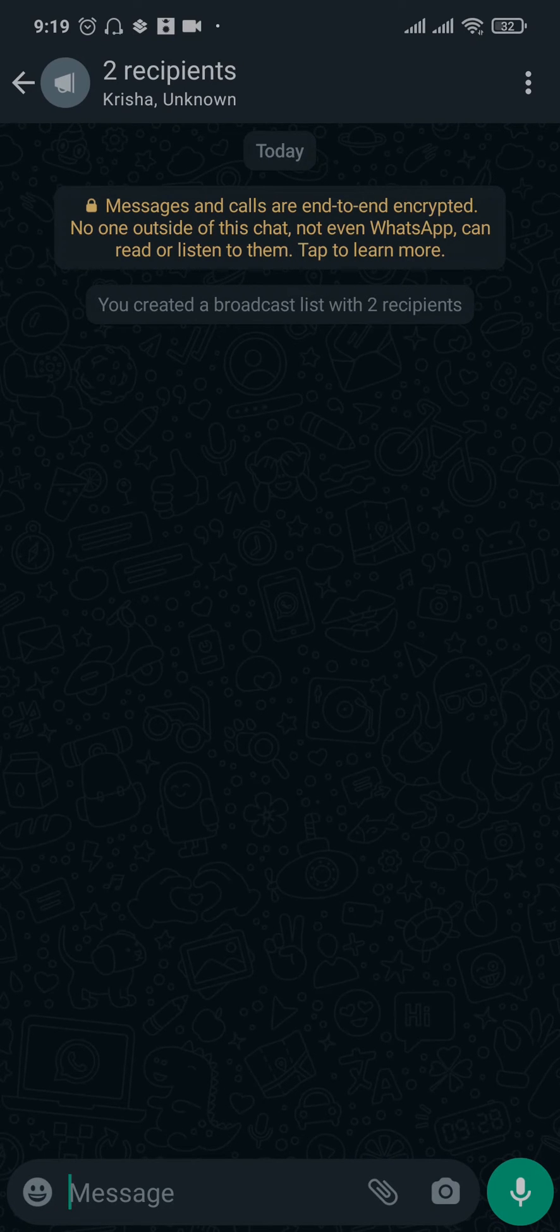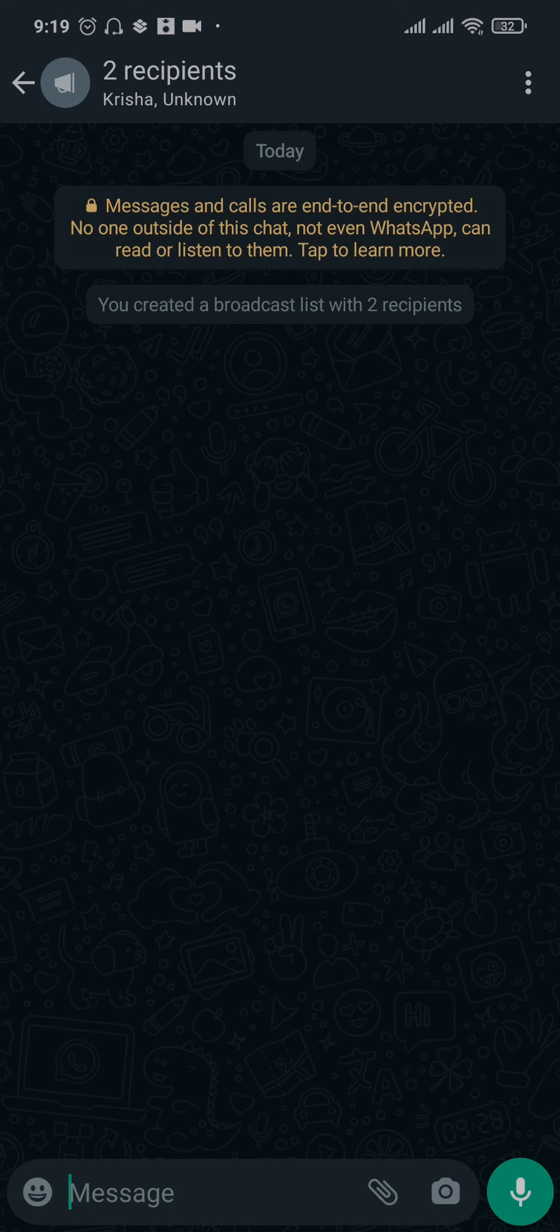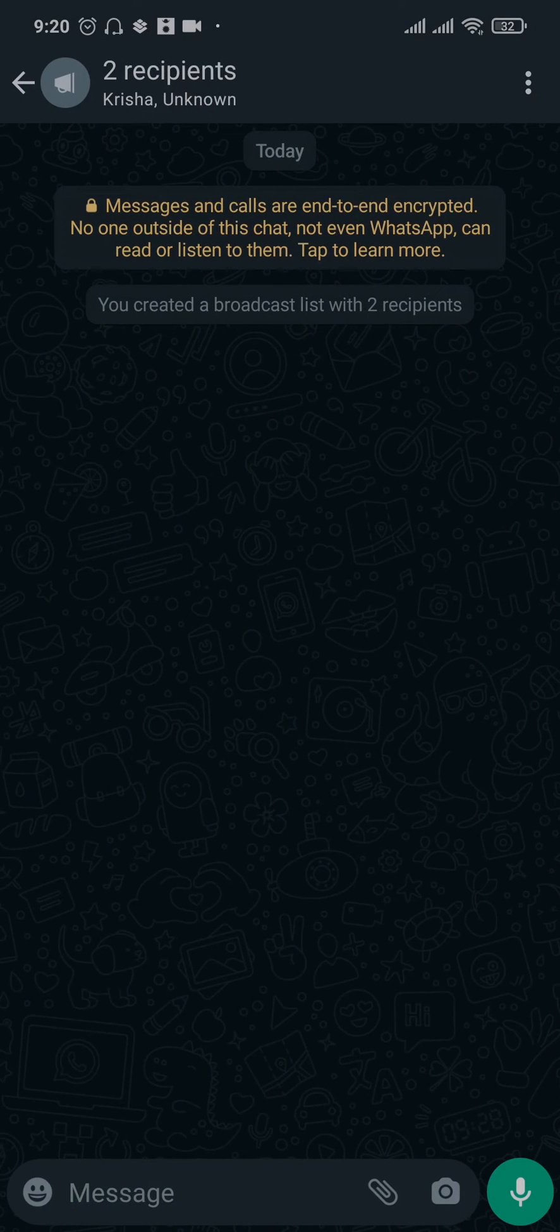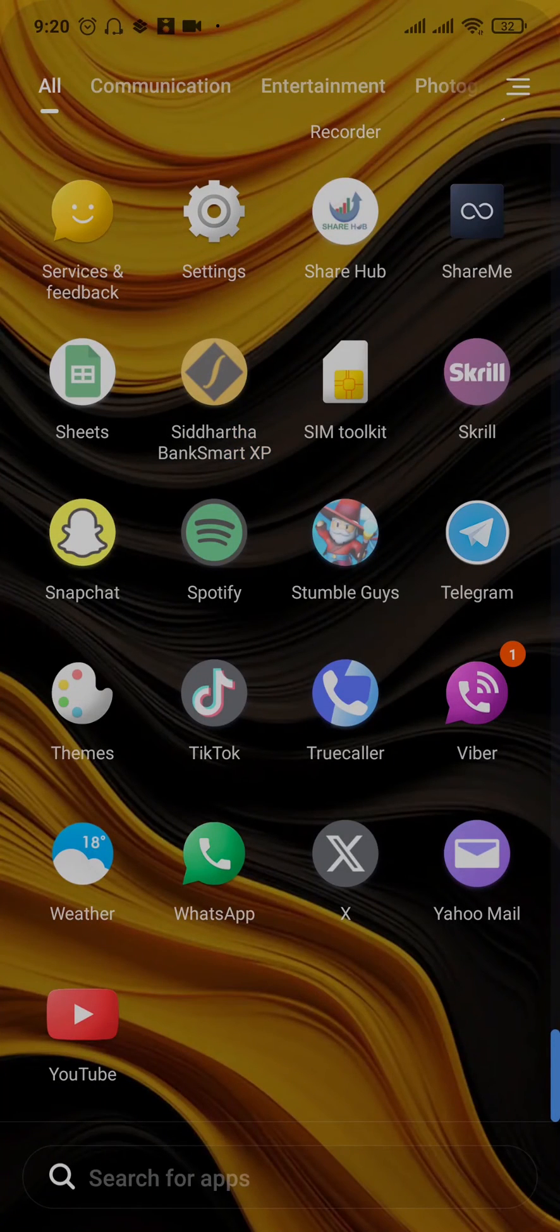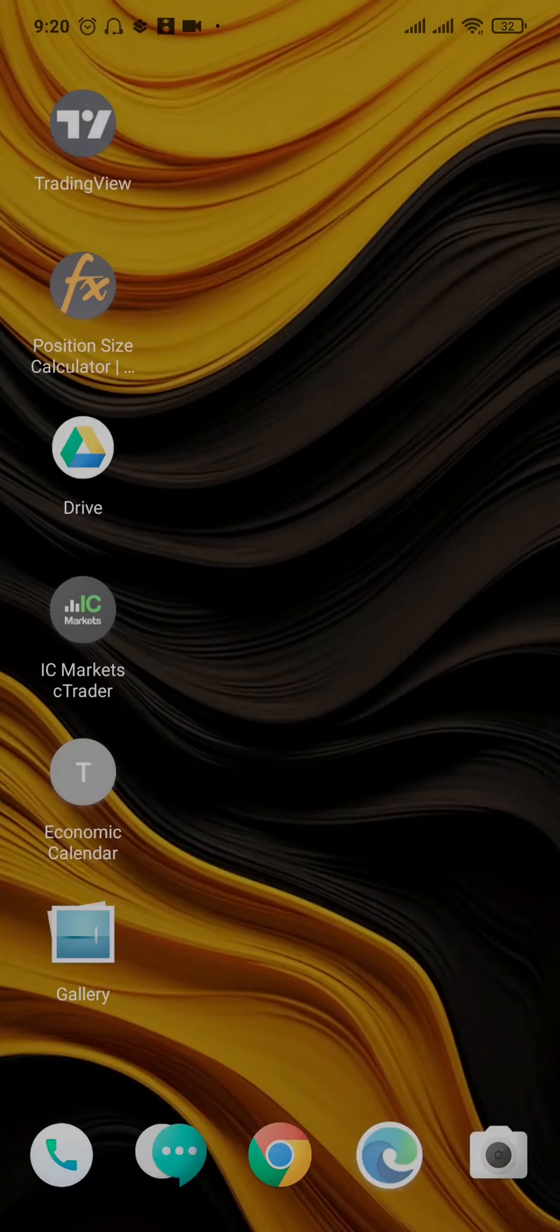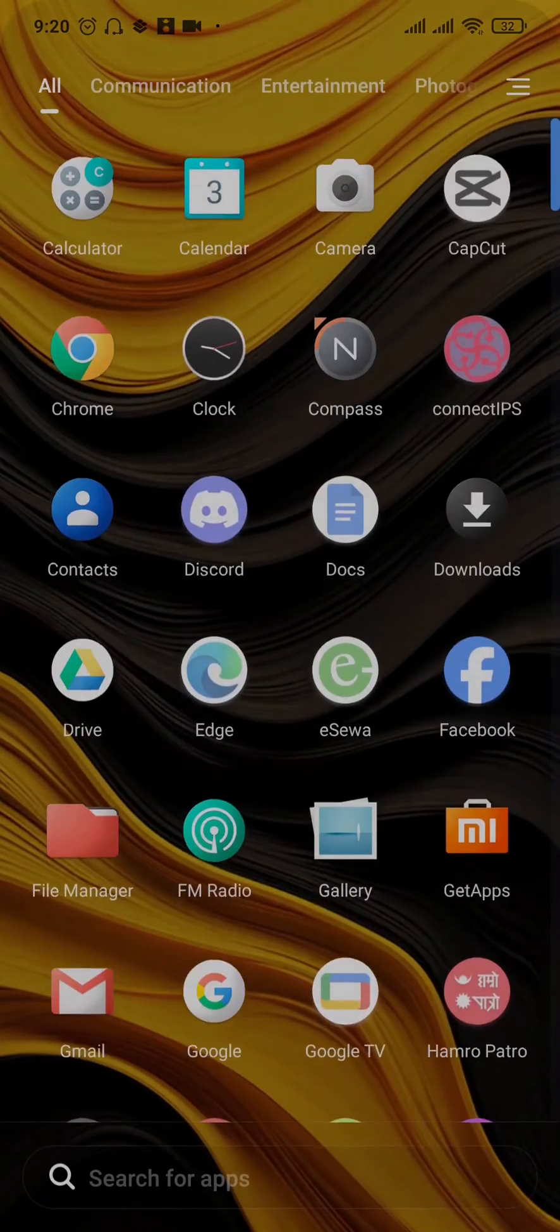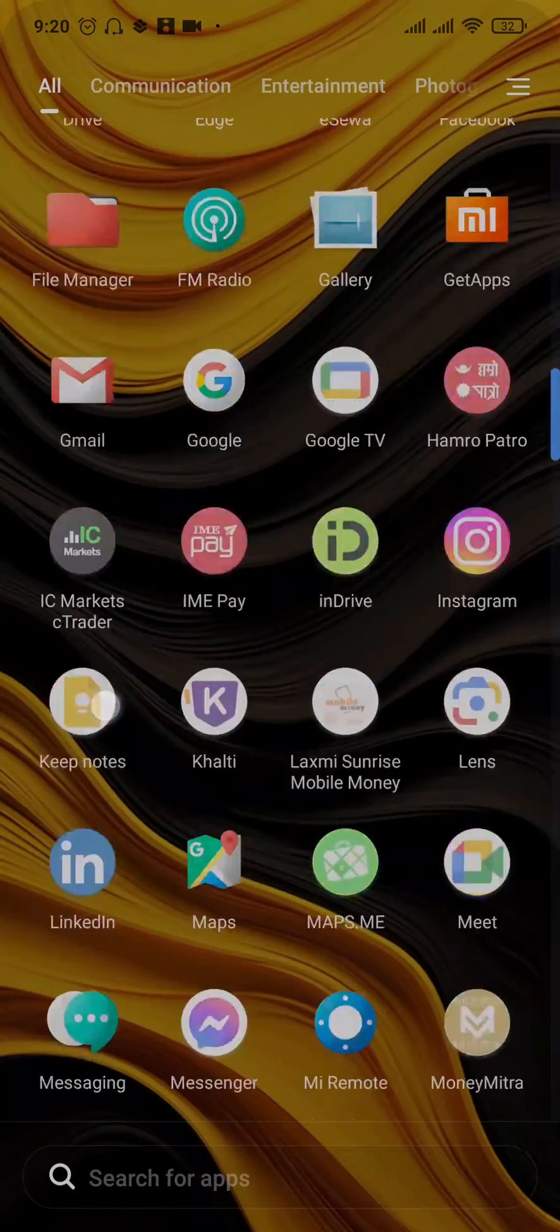The people that you added to this broadcast list would not get a notification that you've added them to a broadcast list. So that's how you can send a message to multiple contacts in WhatsApp.